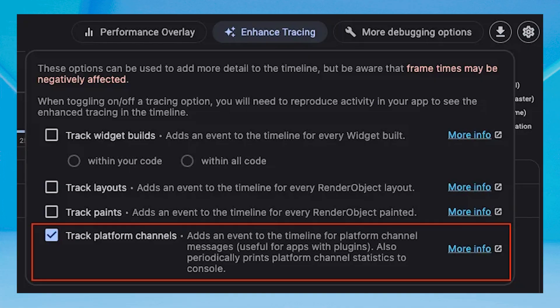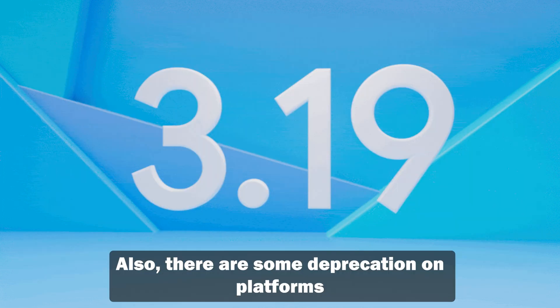There are some improvements to DevTools in Flutter 3.19, including a new screen in DevTools to validate the deep linking setup on Android, and an option in the enhanced tracing menu for tracking platform channel activity. This is useful for apps with plugins, and many others.